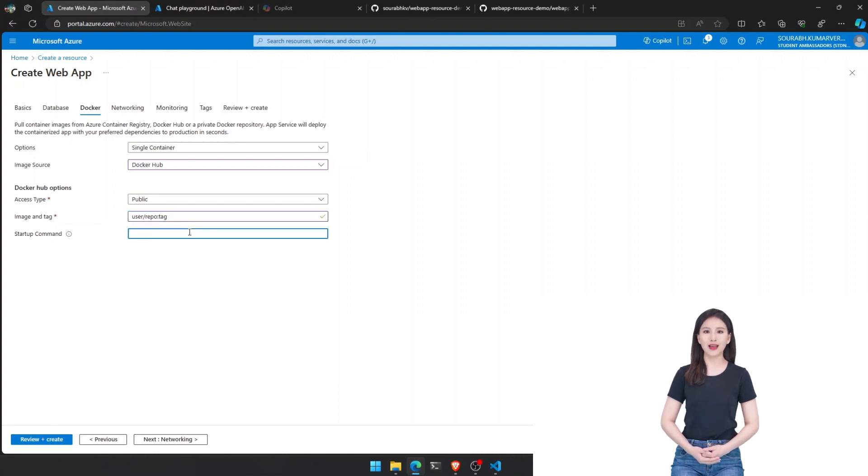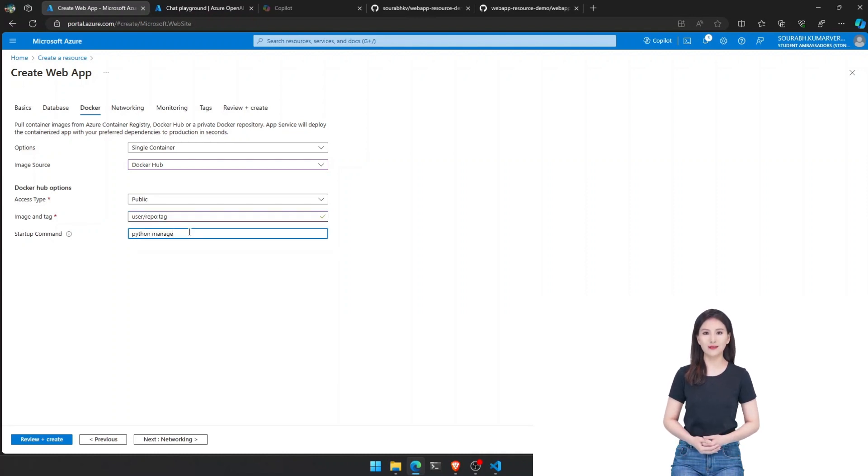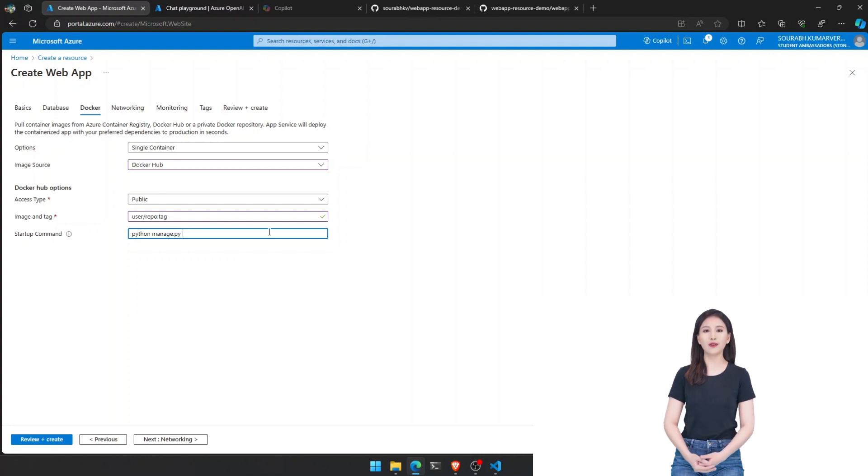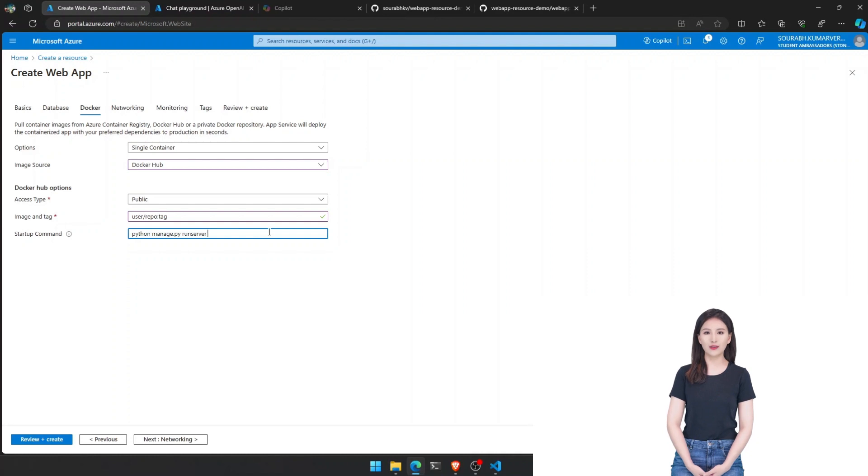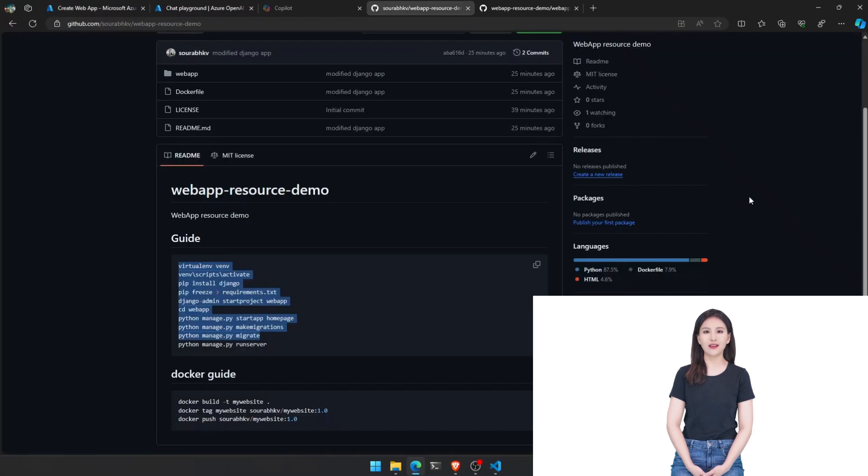Time for some hands-on work. Let's create a new folder named demo. Open your command prompt in this folder and type virtual in venv to create a virtual environment. To activate it, type venv backslash scripts backslash activate.